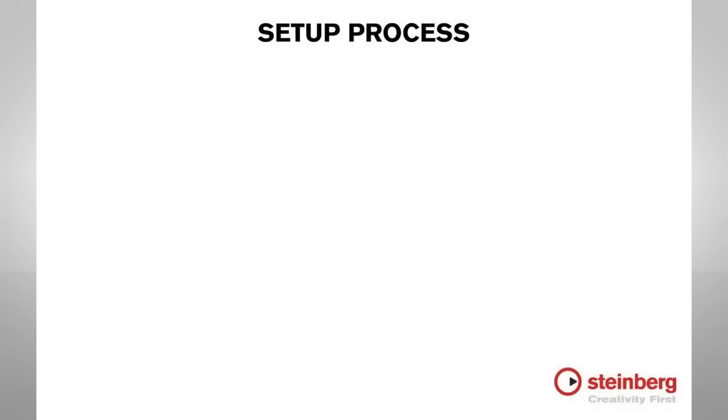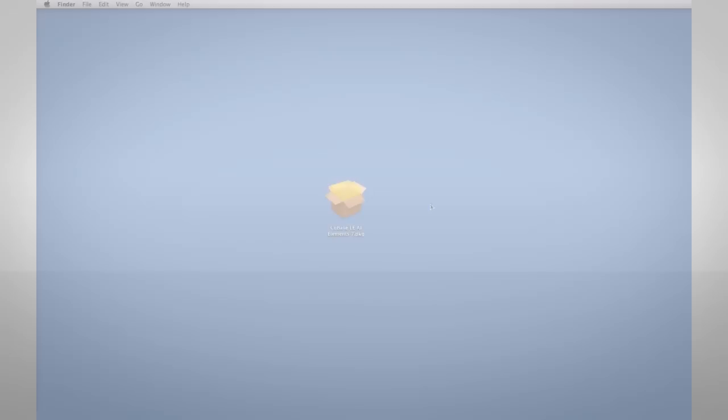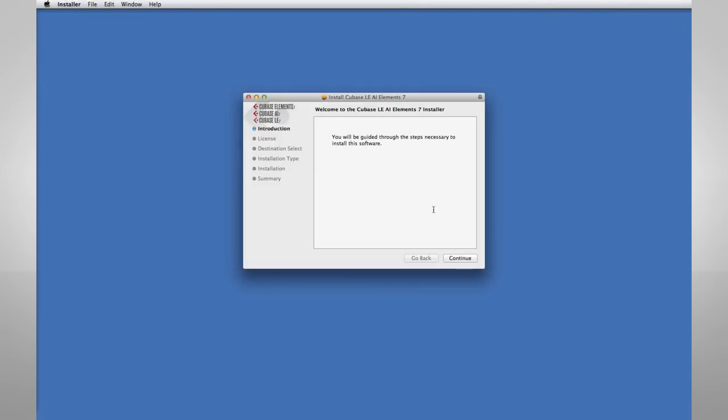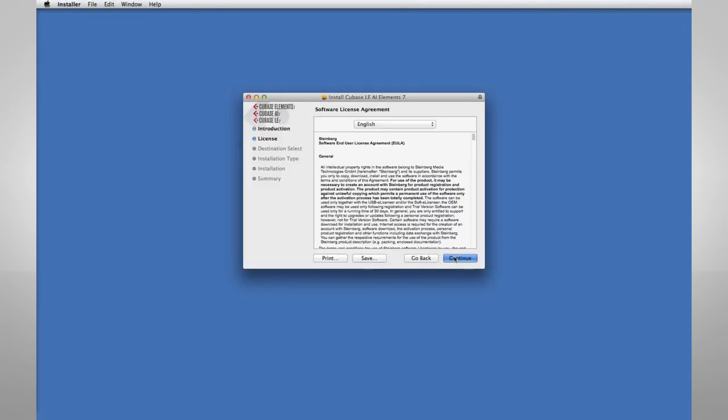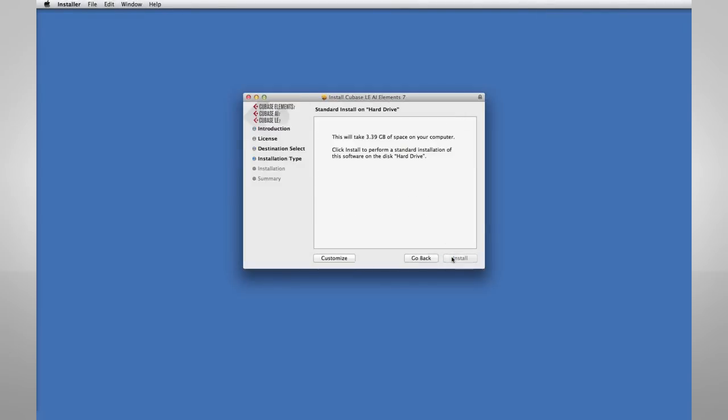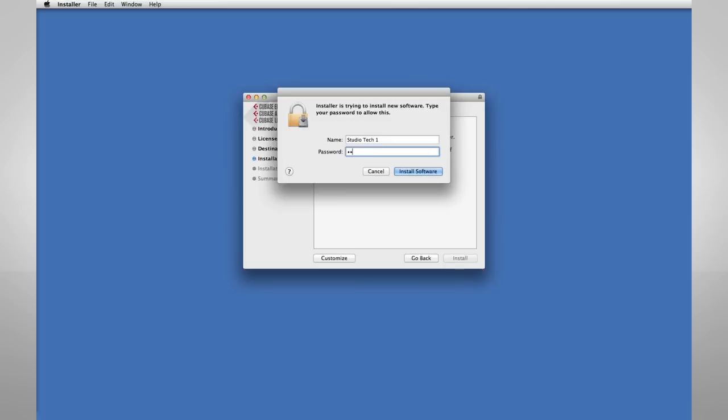Configuring Cubase is a simple three-step process: installation, activation, and registration. Place the installation CD into your computer or download the program. Then follow the on-screen prompts.